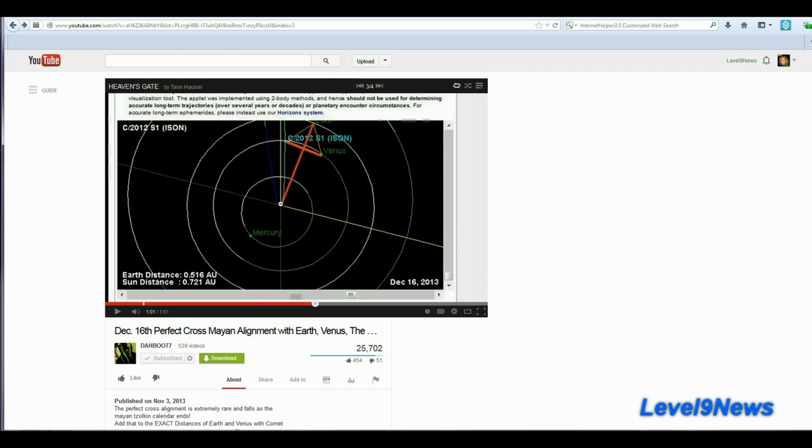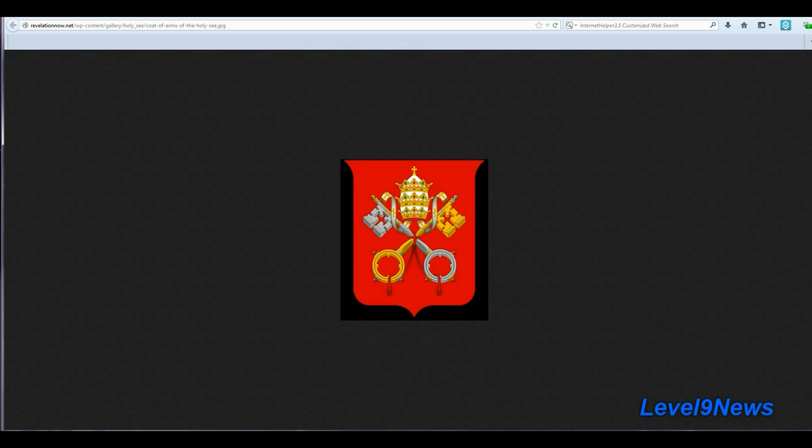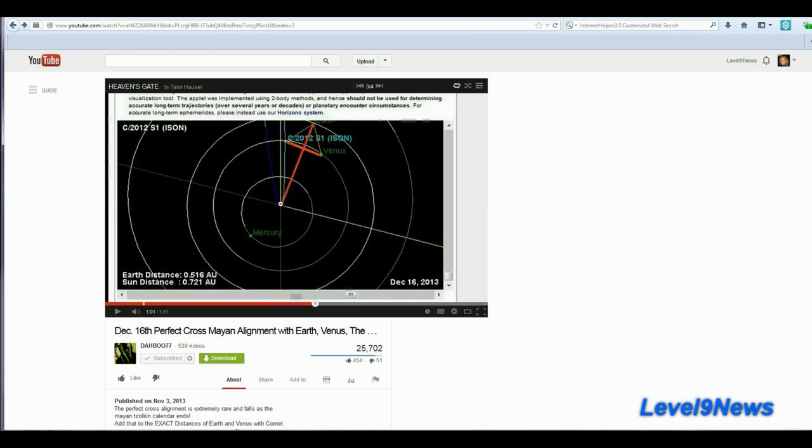Here are the points that are on the coat of arms for the Vatican, just like in this video Dabu made using the JPL orbital diagram program. Interesting, huh?